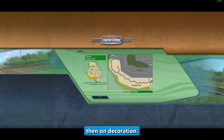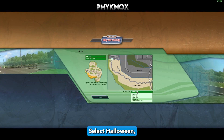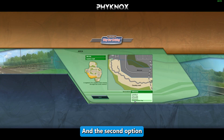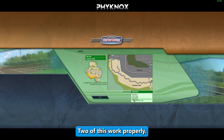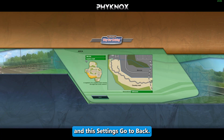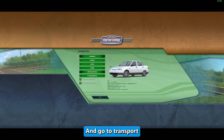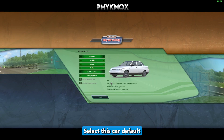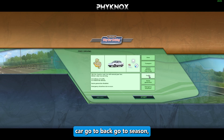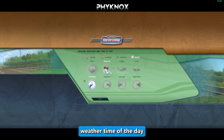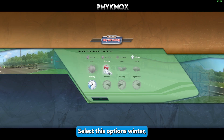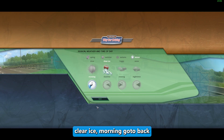For Decoration, select Halloween — either Halloween option works properly, so try with Halloween first. Go back and select Transport, choosing the default car. Go back to Season/Weather/Time of Day, and select these options: Winter, Clear Ice, and Morning.